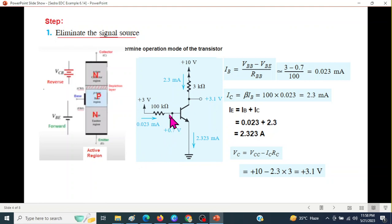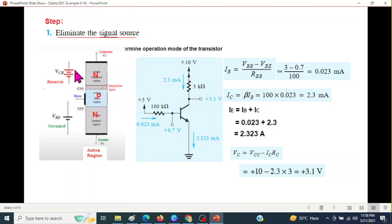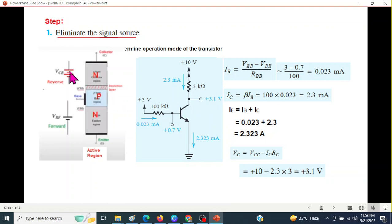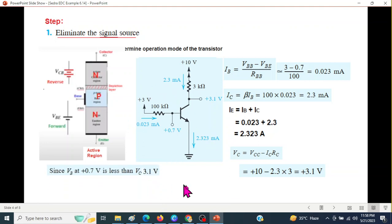Now look here. The base-emitter junction is forward biased because VBE is 0.7 and the emitter is at 0. Here the base is at 0.7 and the collector is at 3.1, so 3.1 is higher and the base is lower — therefore the collector is reverse biased. Therefore, the transistor is in active mode.